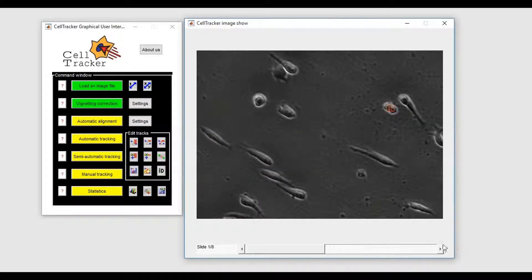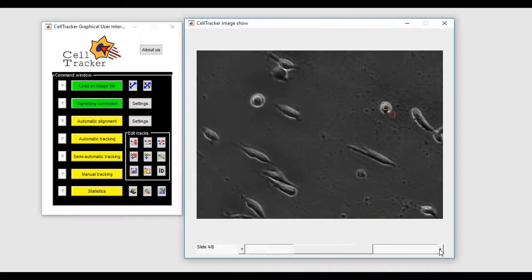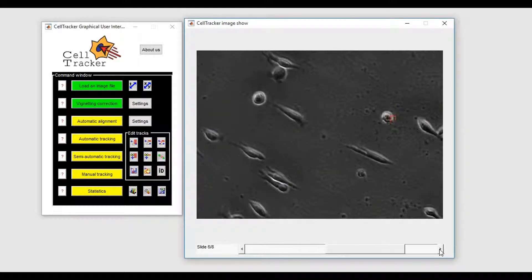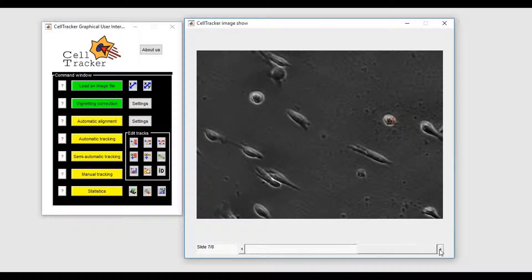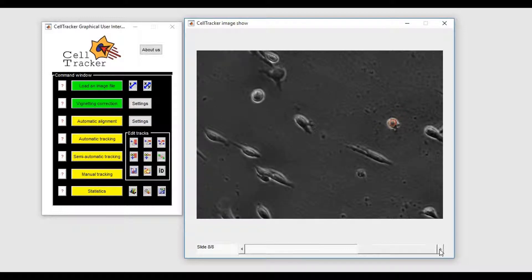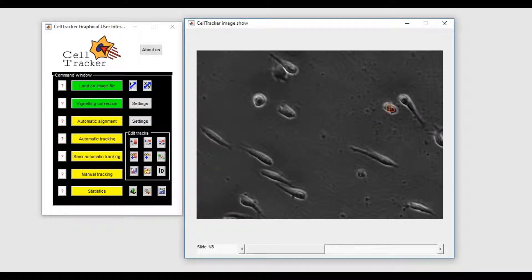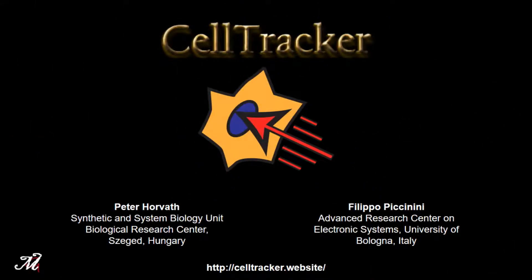As a conclusion, CellTracker offers a wide range of opportunities to track cells. Take your time to check which modality provides you the best results. Thank you for your attention.